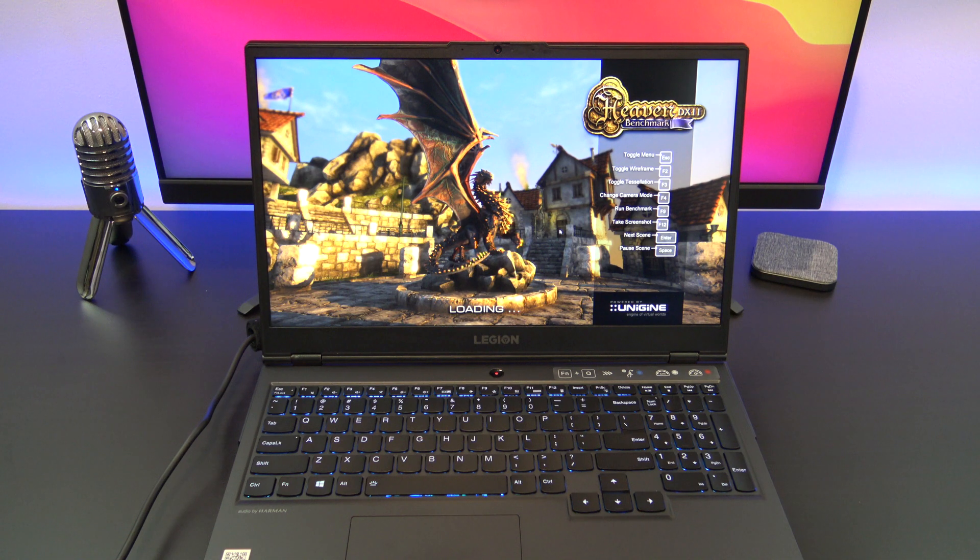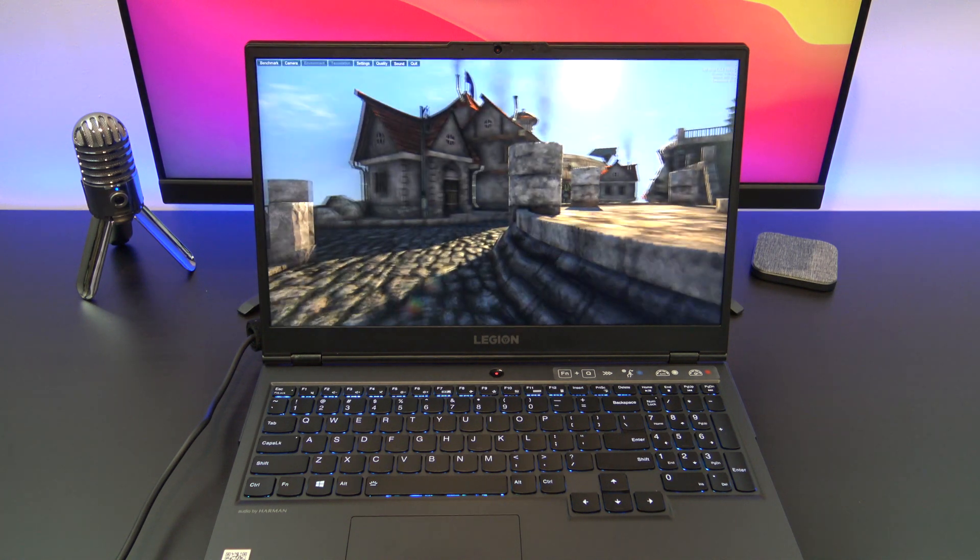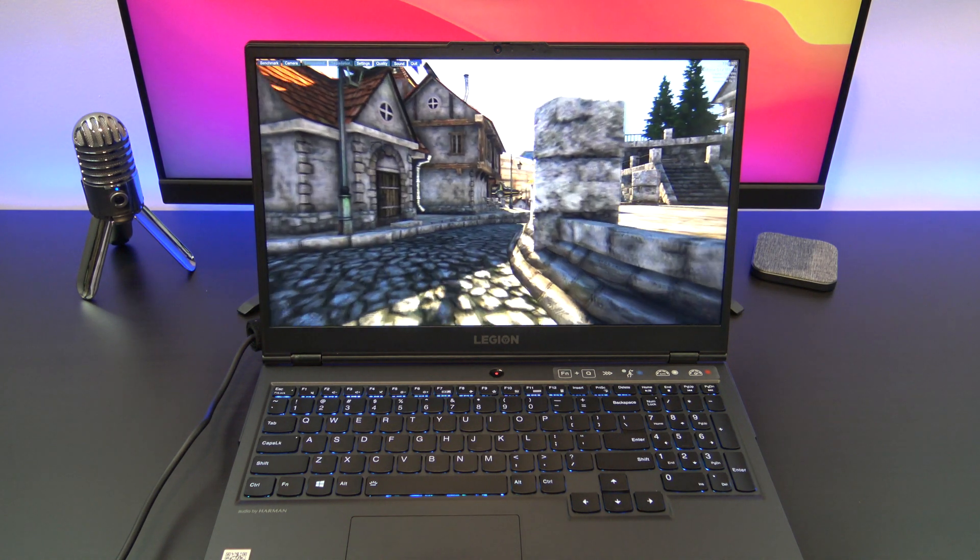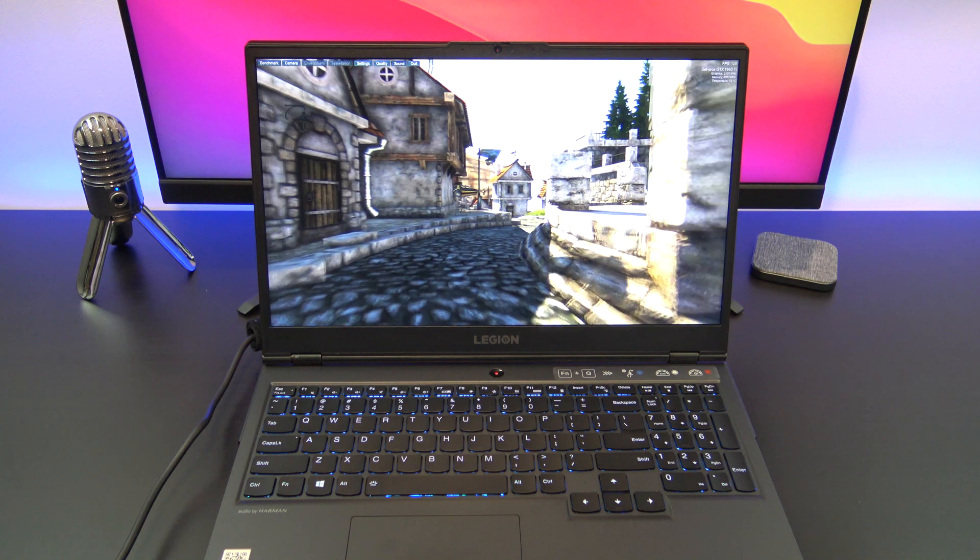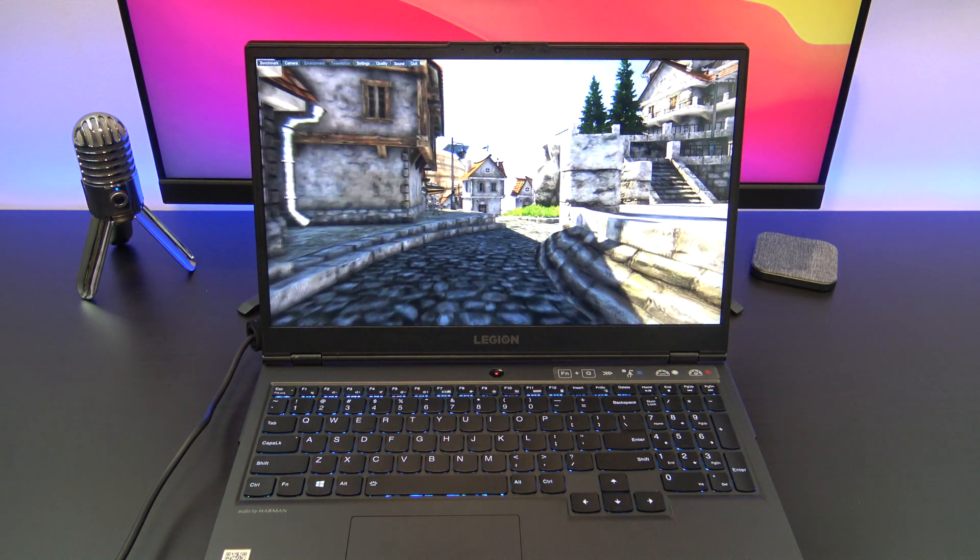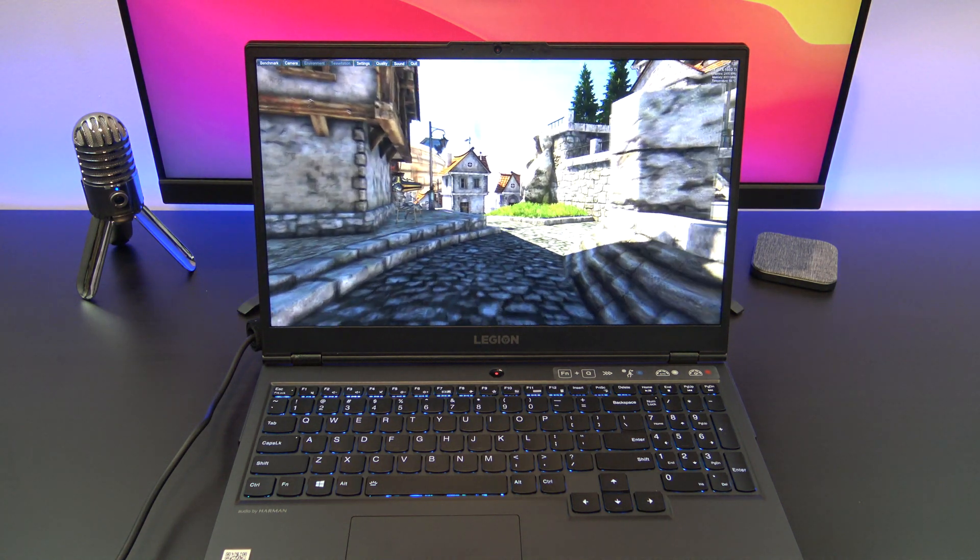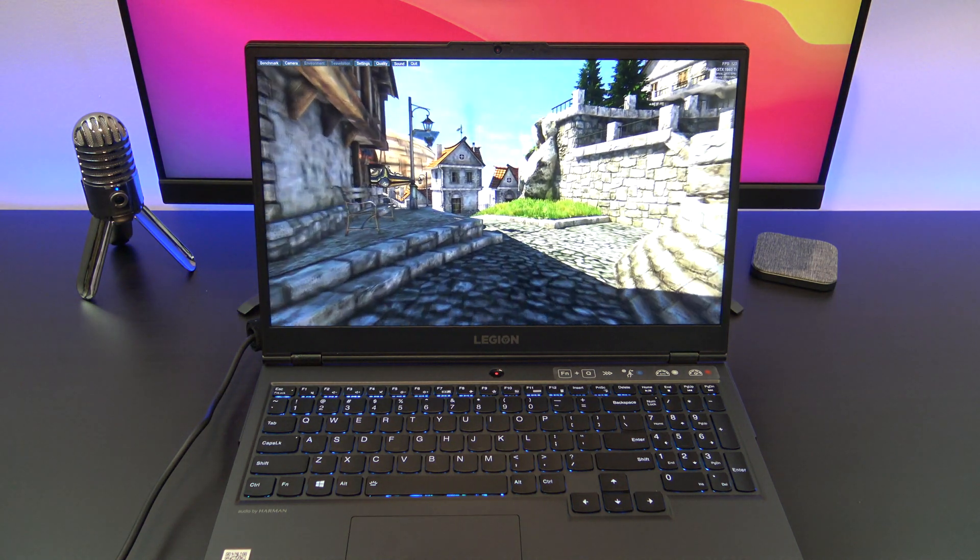Let's test it out with Heaven Benchmark, and the laptop is in performance mode. While that's running, I will try and give you an idea of how loud the fans get.